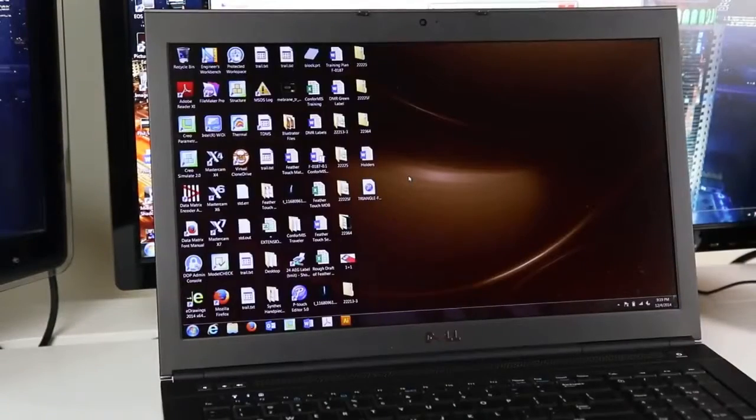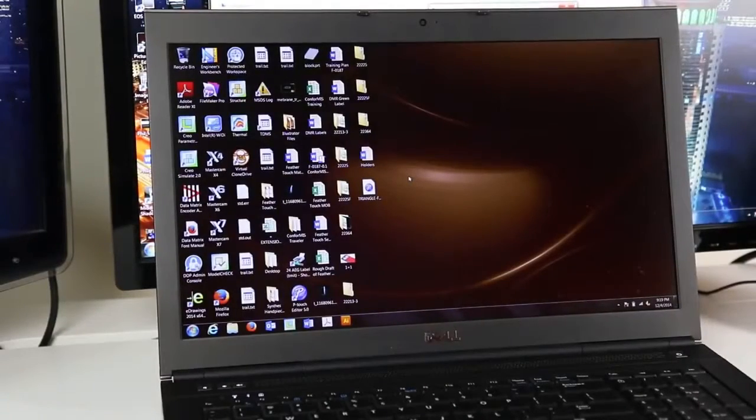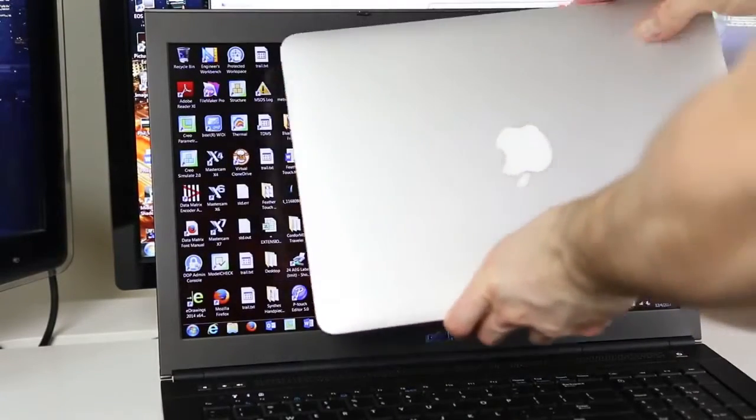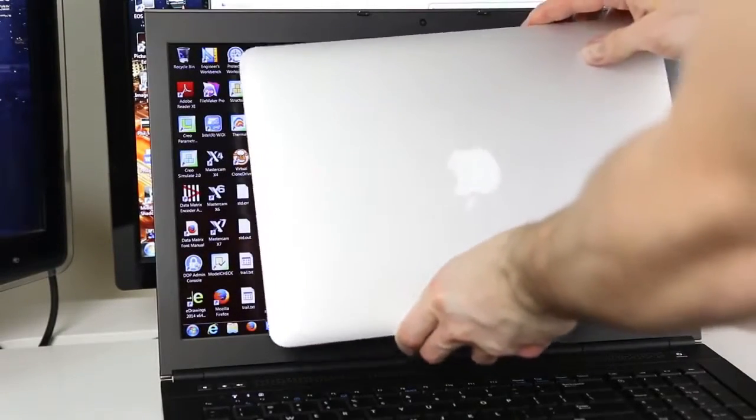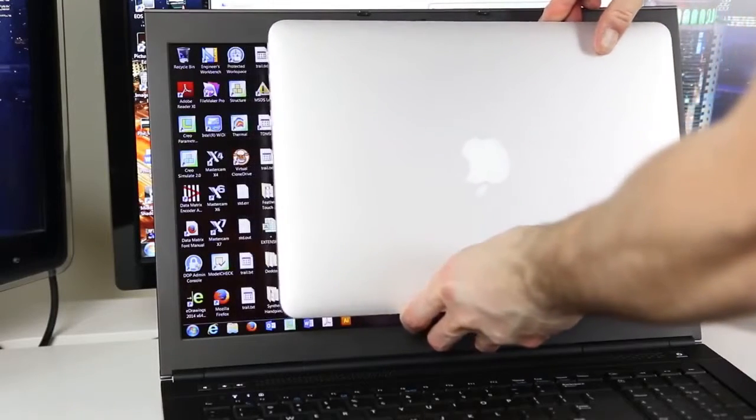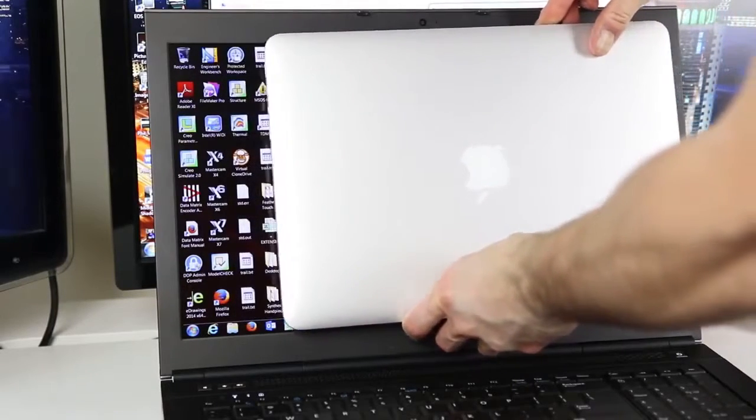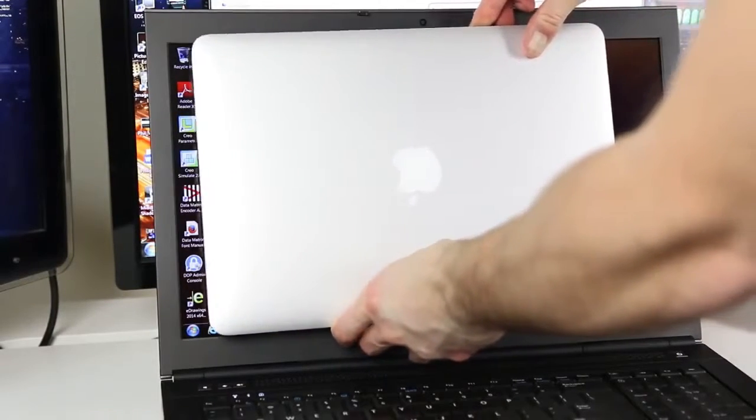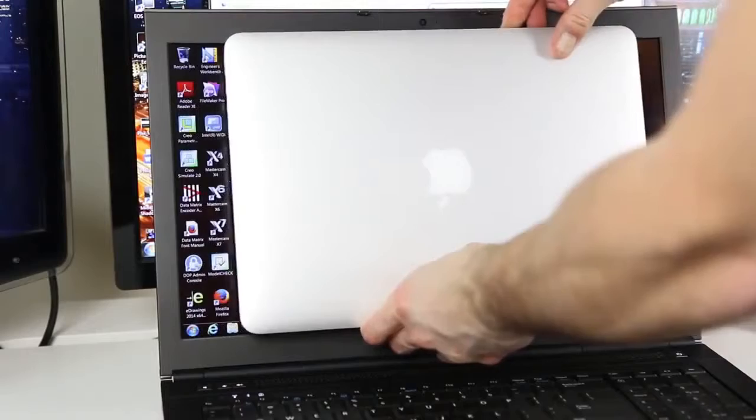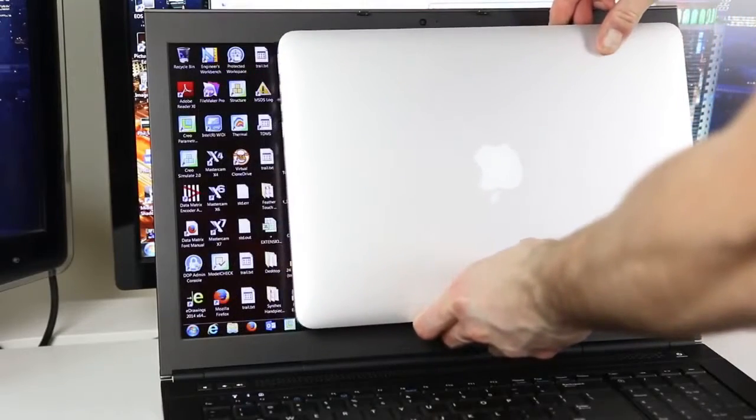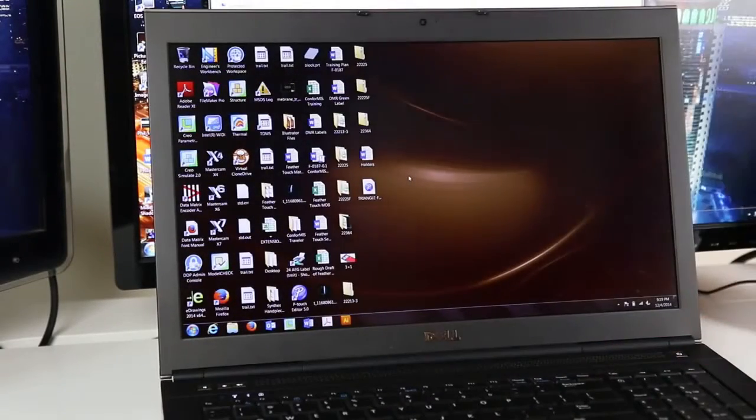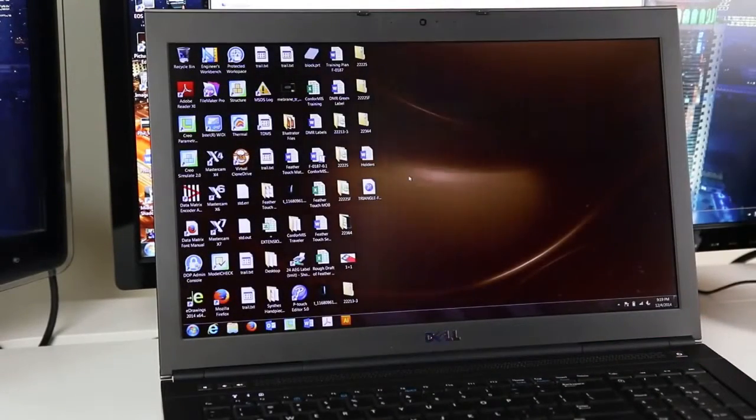For comparison, the 13-inch retina MacBook's footprint fits with room to spare inside of just the Dell screen real estate. And on the topic of ginormous, it weighs a total of 7.86 pounds, which if you lug it around on a daily basis is a huge deal.